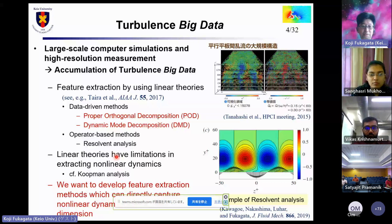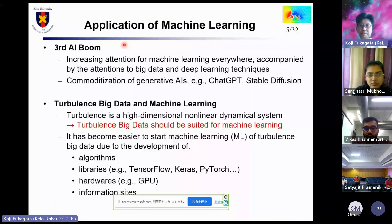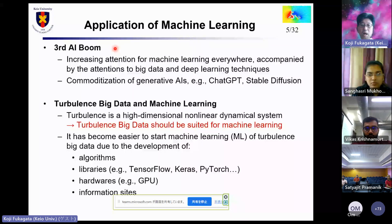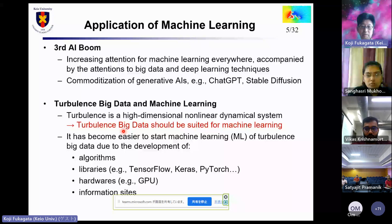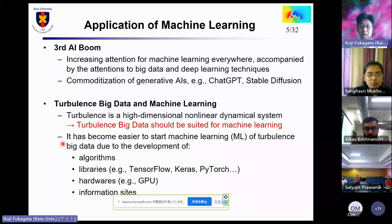We want to develop feature extraction methods which can directly capture nonlinear dynamics with a finite dimension. We are now in the third AI boom, and there is increasing attention for machine learning everywhere. We are also now facing substantial commercialization of generative AIs like ChatGPT and Stable Diffusion. Since turbulence is a high-dimensional nonlinear dynamical system producing a bunch of big data, we can easily expect that turbulence big data should be suited for machine learning. It has become easier to start machine learning of turbulence due to the development of algorithms, libraries, hardware, and information sites.